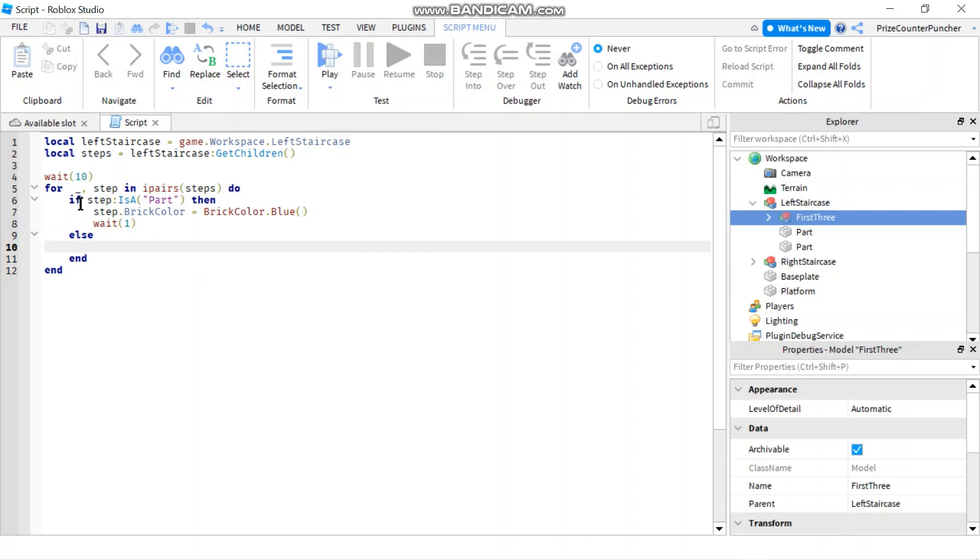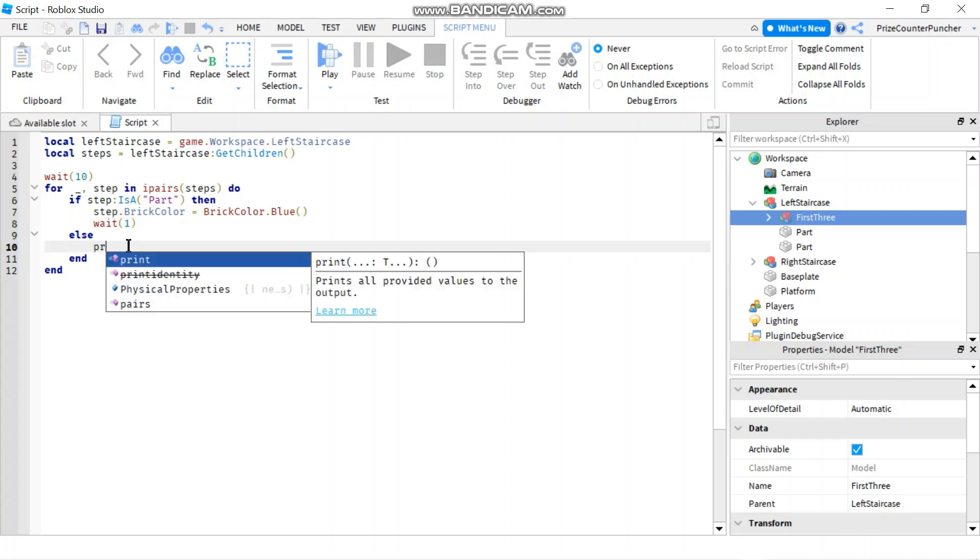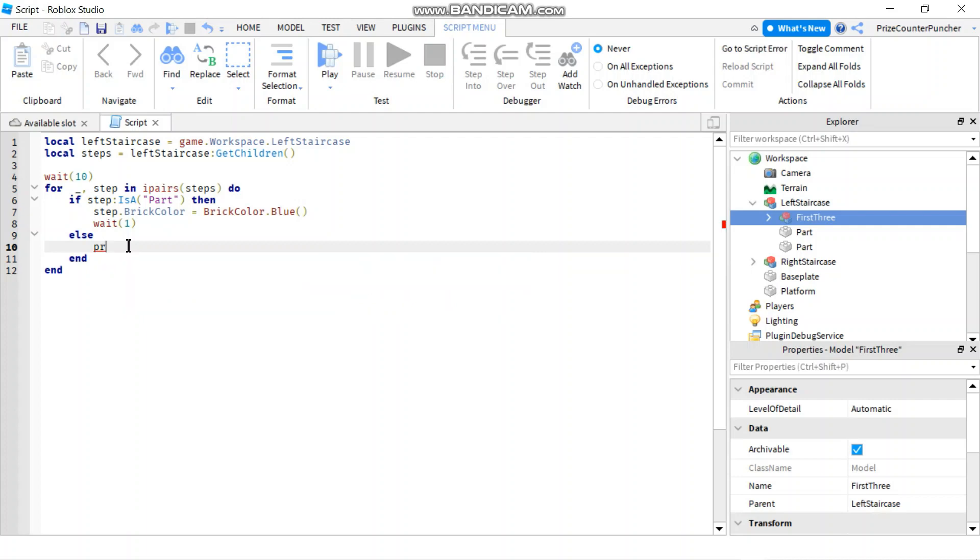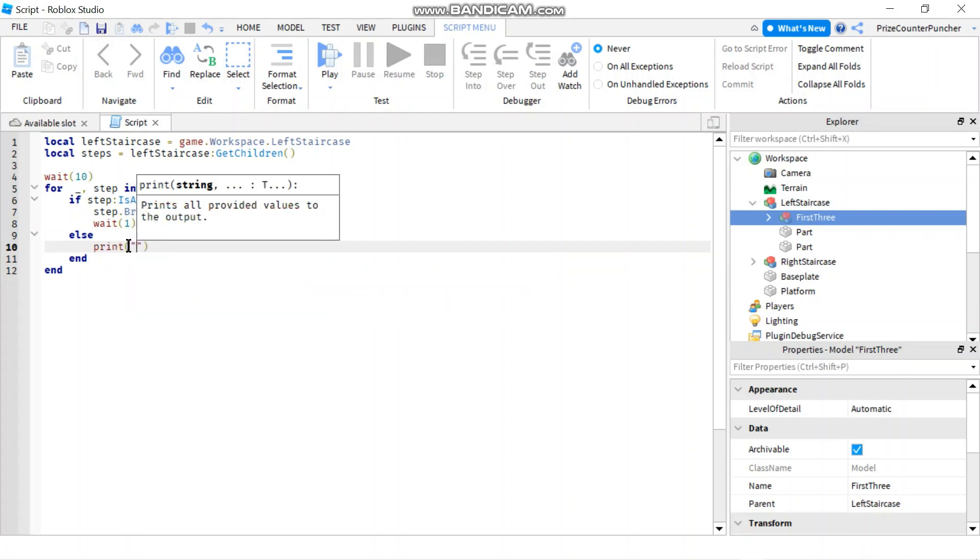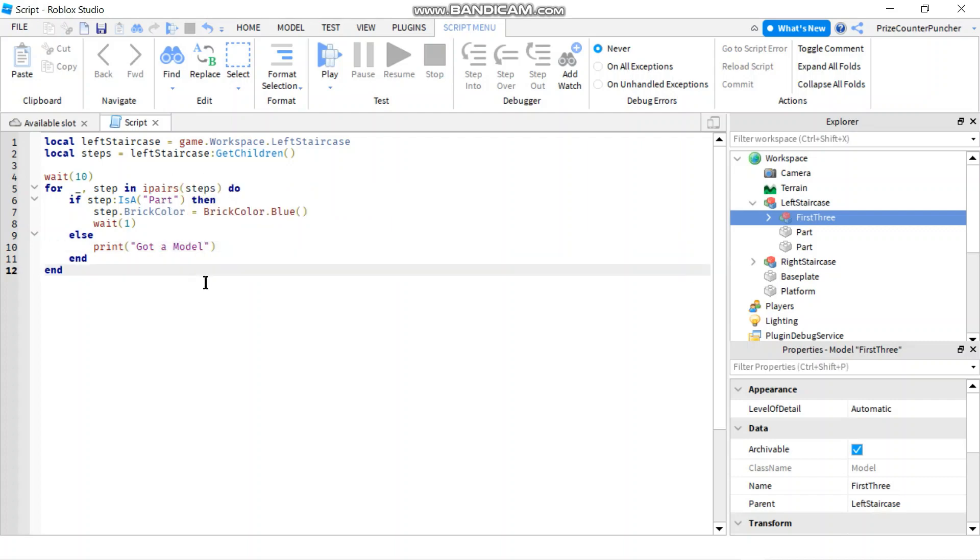Now let's read this again. So if step is a part, then we're gonna change the brick color, then we're gonna wait for one second. Else, I'm just gonna print 'got a model'. That should fix that error that we got earlier. Let's play and take a look.